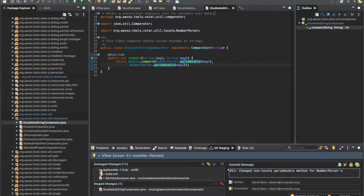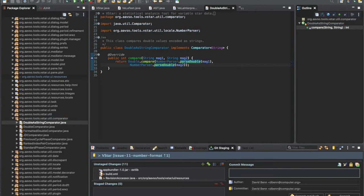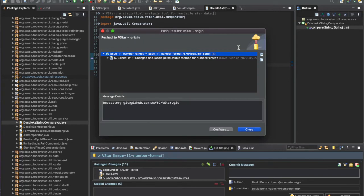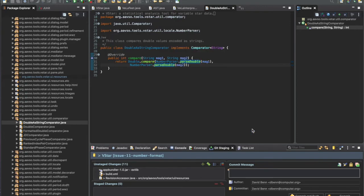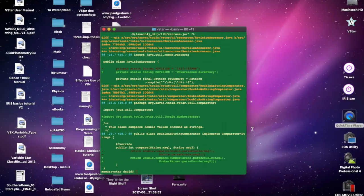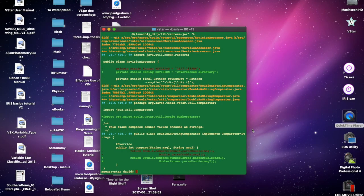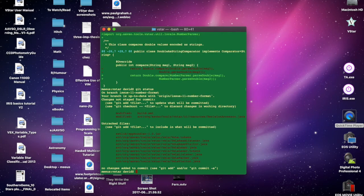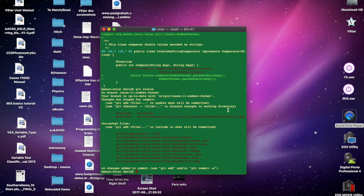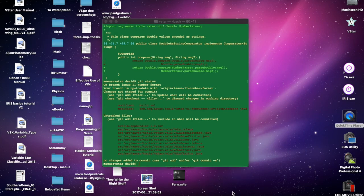Then I'm going to commit and push. This is the equivalent of doing an add, commit, and push to the repository. We finally get a response back that says it's been pushed to the repository, so we can close that.